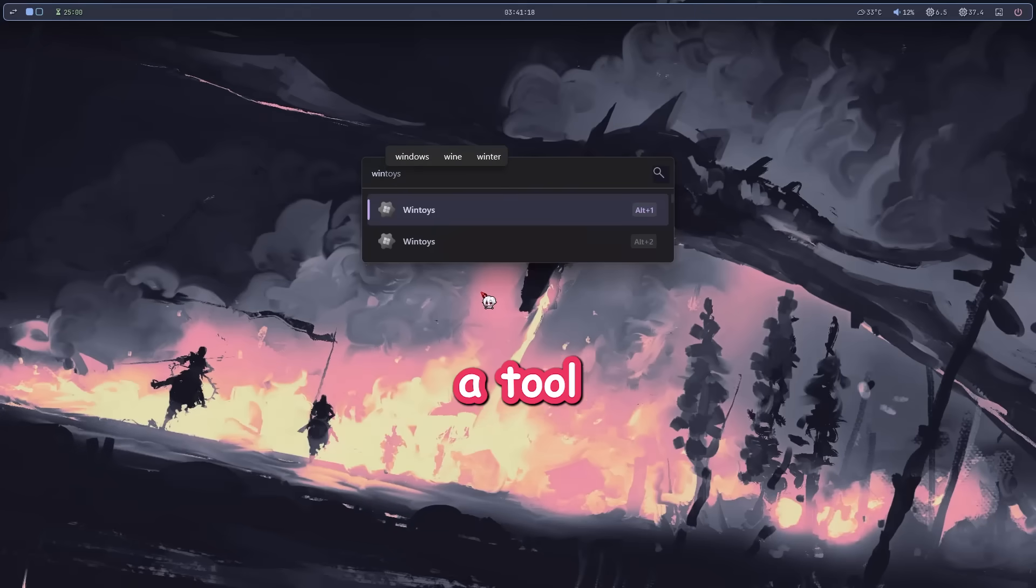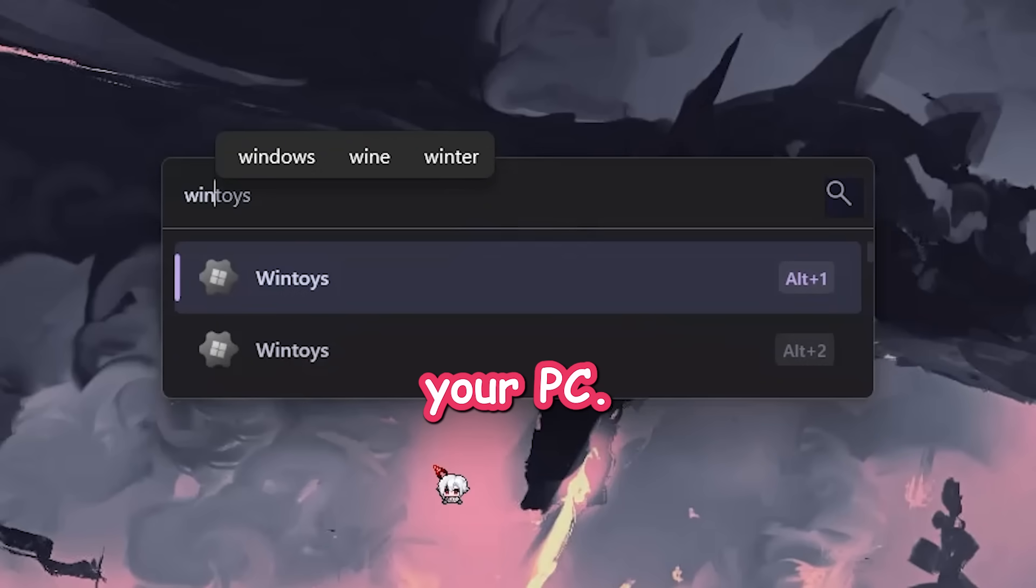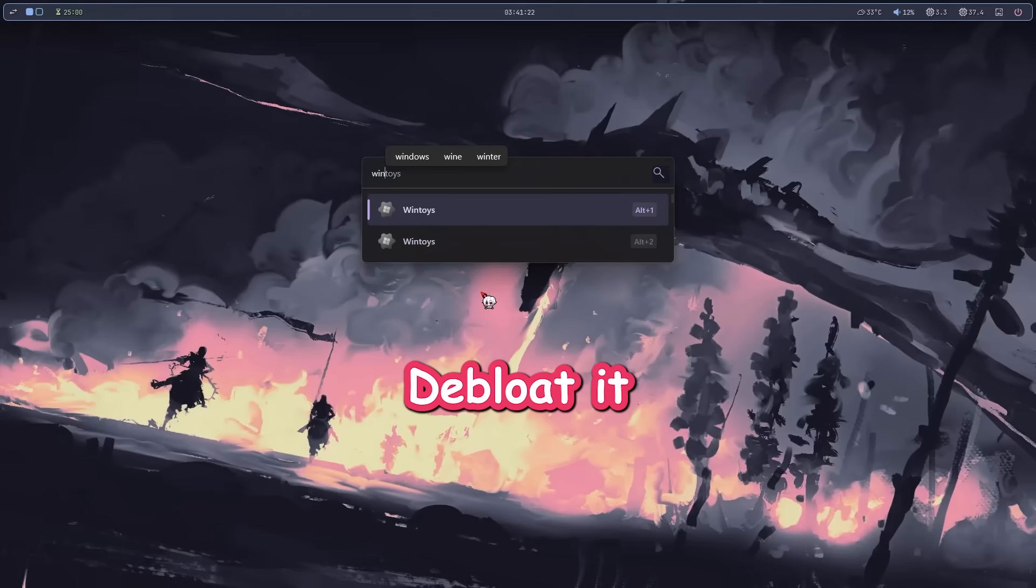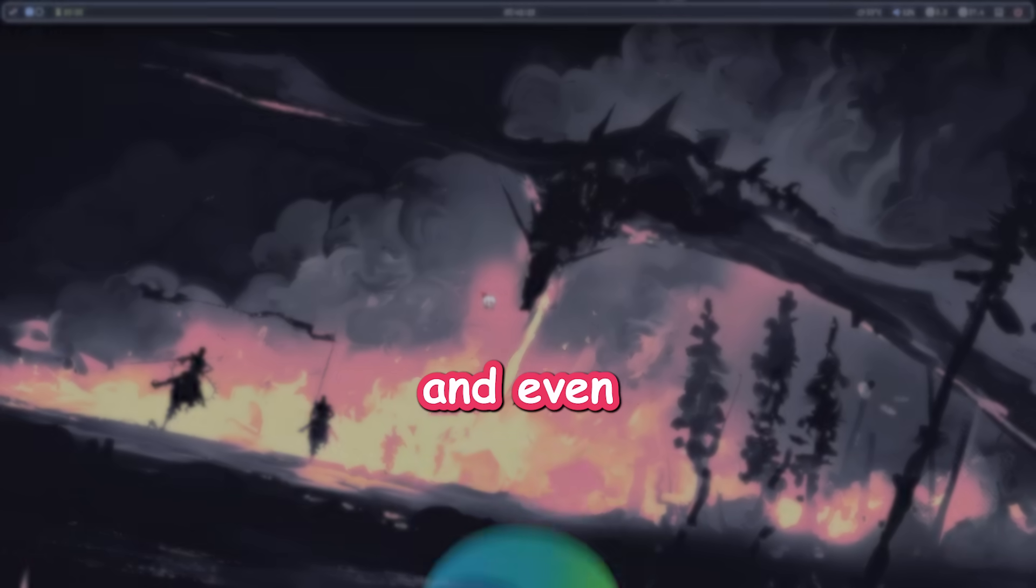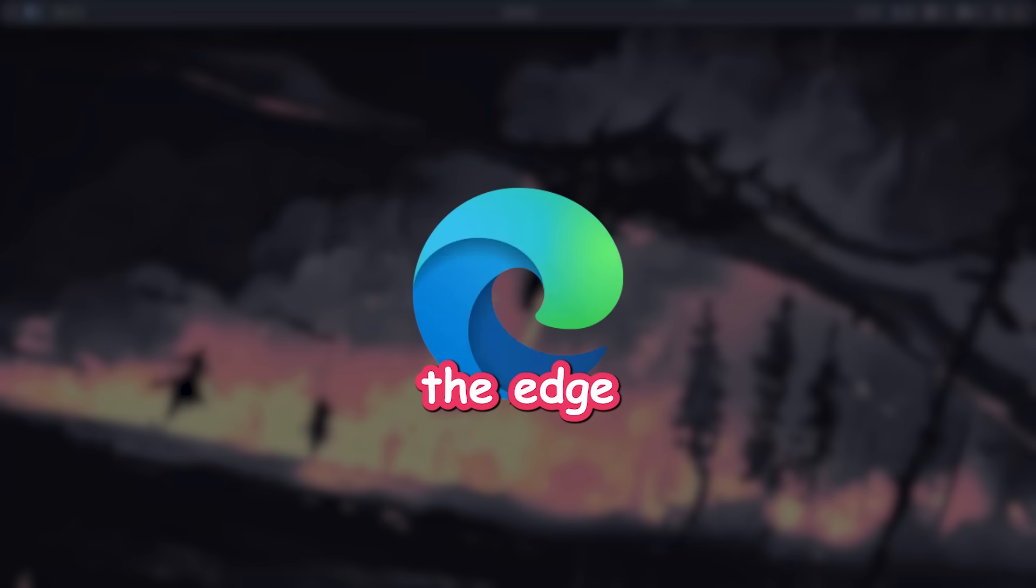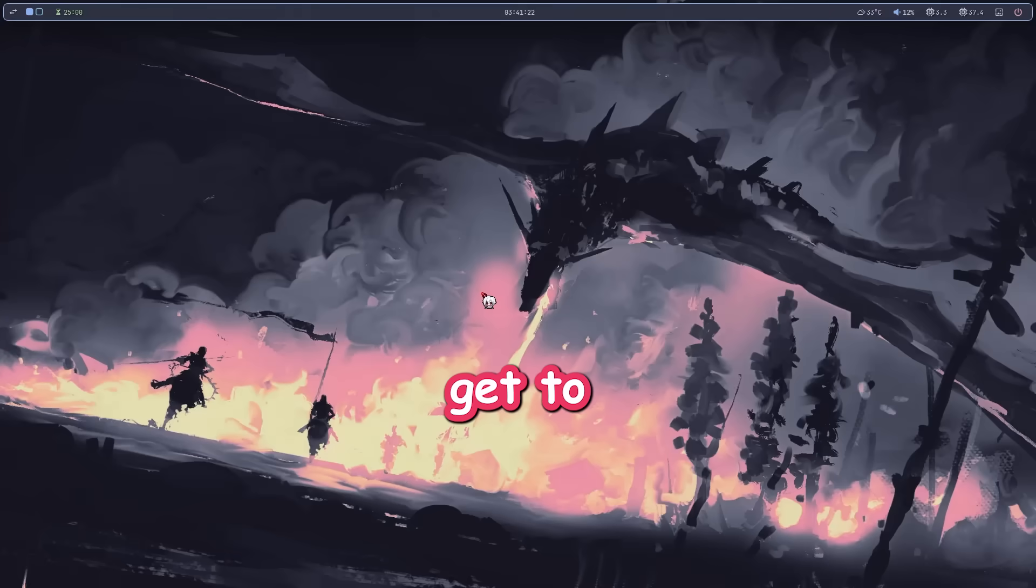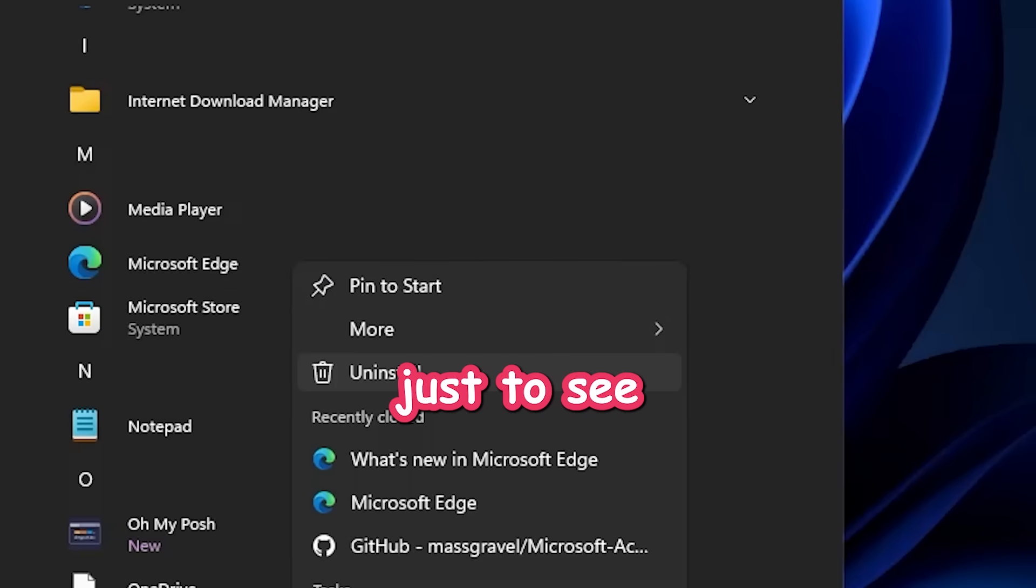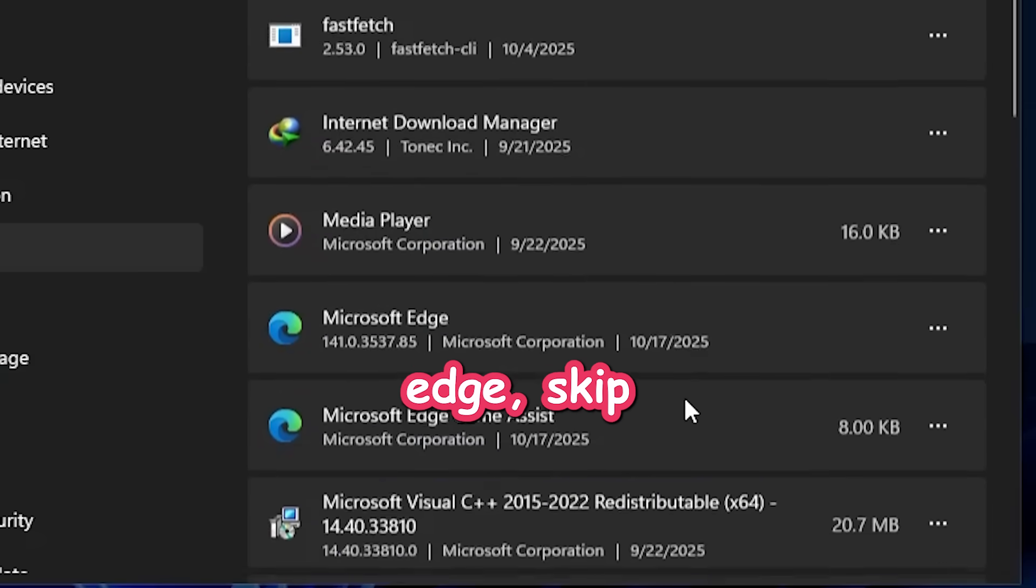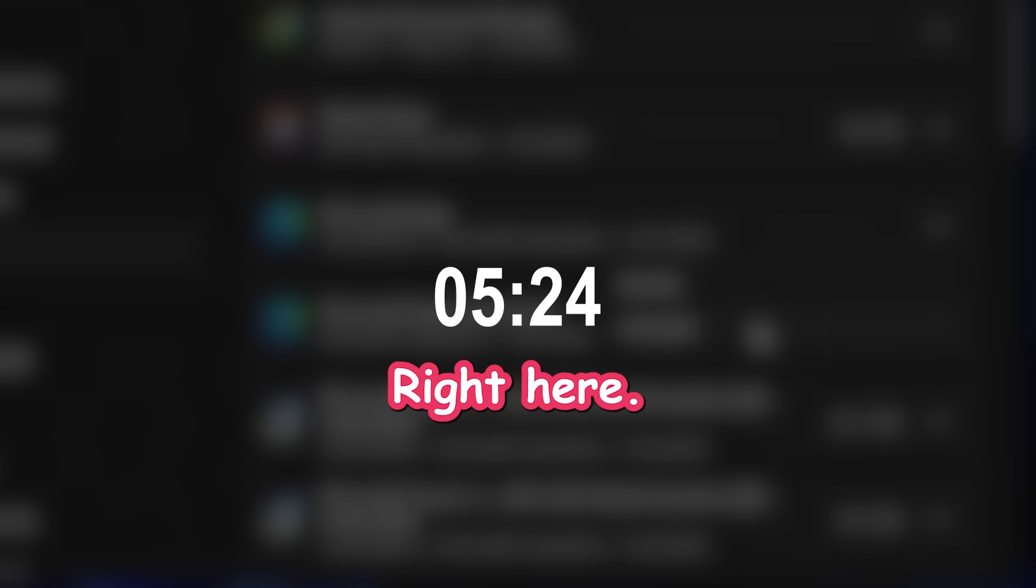Today, I'm going to show you a tool called WinToys that helps you optimize your PC, de-bloat it easily, and even remove the Edge browser. We'll get to that part later. And if you're here just to see how to remove Edge, skip to this timestamp right here. I got you covered.